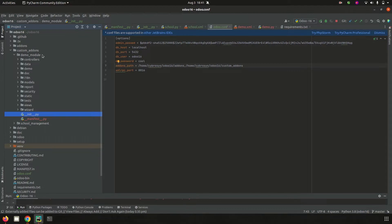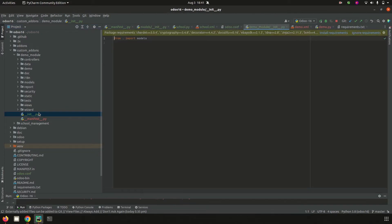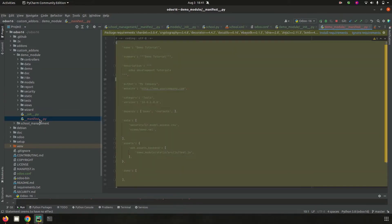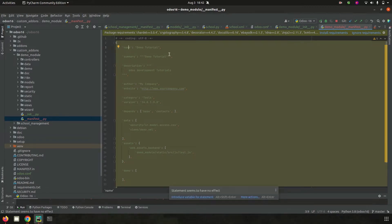Each module contains two main Python files: one is __init__.py and the other is __manifest__.py. The __init__.py is the Python module descriptor file that runs from the start of the program and loads each Python package used inside this module. The second file, __manifest__.py, is the metadata of the module and helps to show the module inside the Odoo app list. Let's check it in detail.